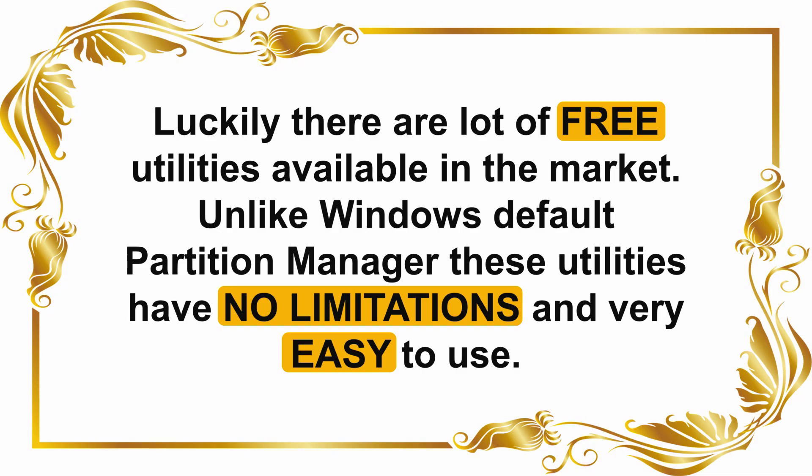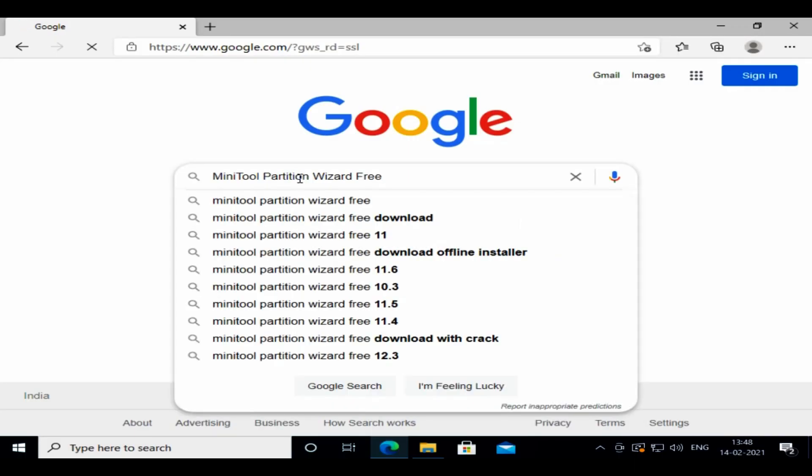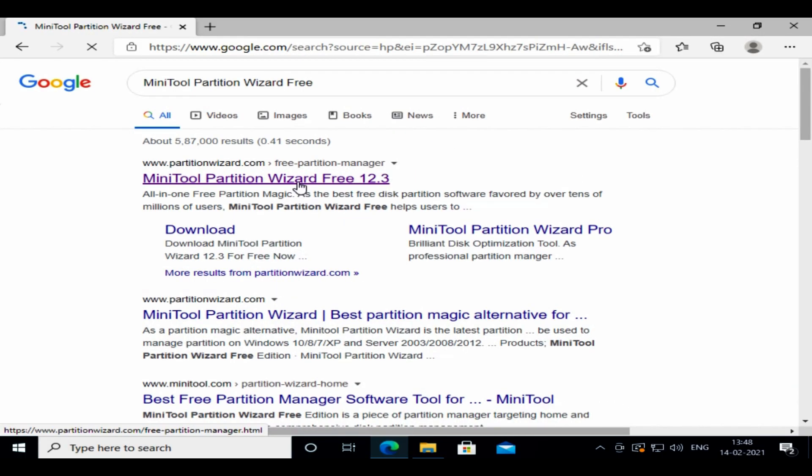Luckily there are a lot of third-party free utilities available in the market, and these utilities have no such limitations and they are very easy to use. I'm gonna use MiniTool Partition Wizard.